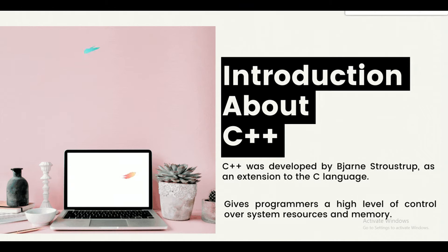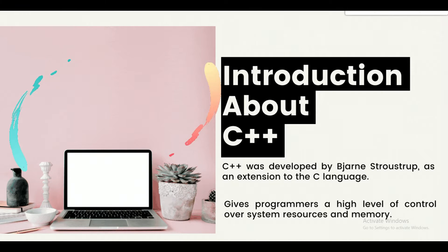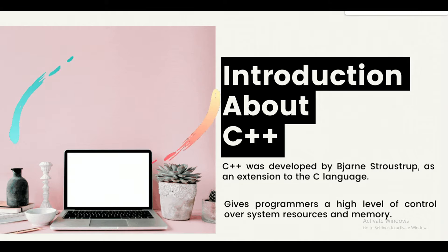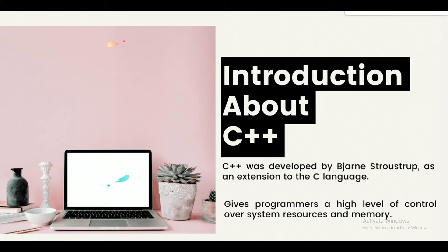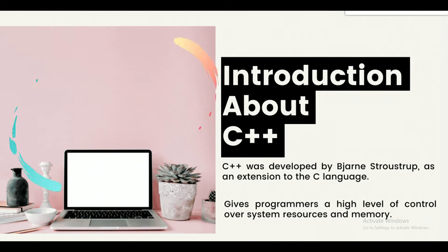Why do we use C++? C++ is one of the world's most popular programming languages. C++ can be found in today's operating systems, graphical user interfaces, and embedded systems. C++ is an object-oriented programming language, which gives a clear structure to a program and allows code to be reused, lowering development cost. C++ is portable and can be used to develop applications adapted to multiple platforms. As C++ is close to C and Java, it makes it easy for a programmer to switch to C++ or vice versa.